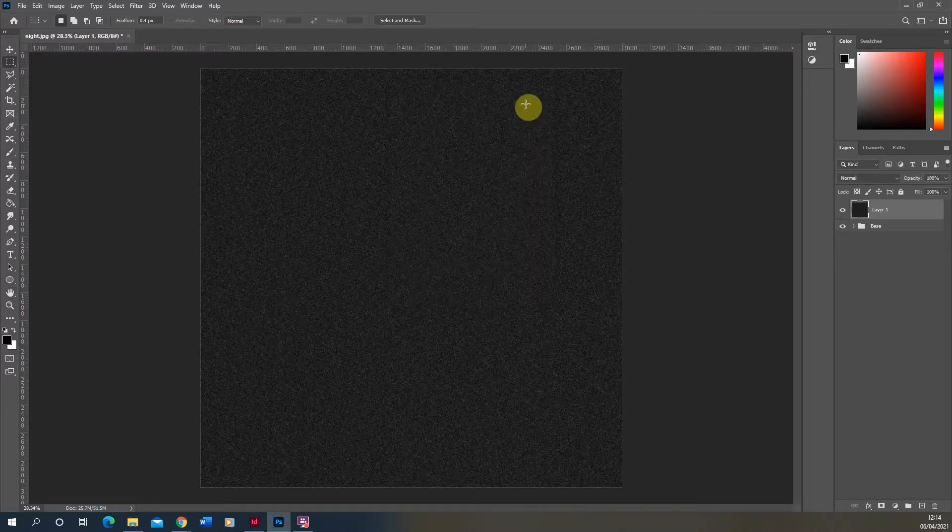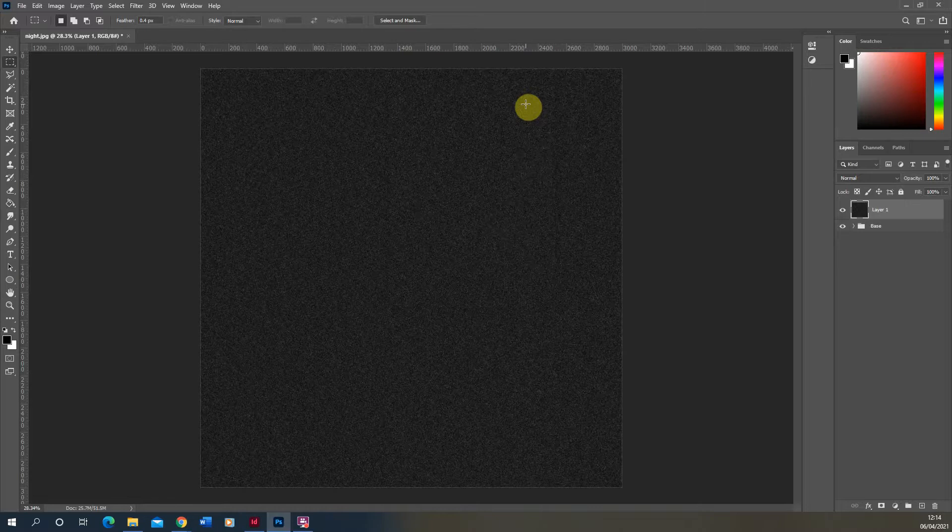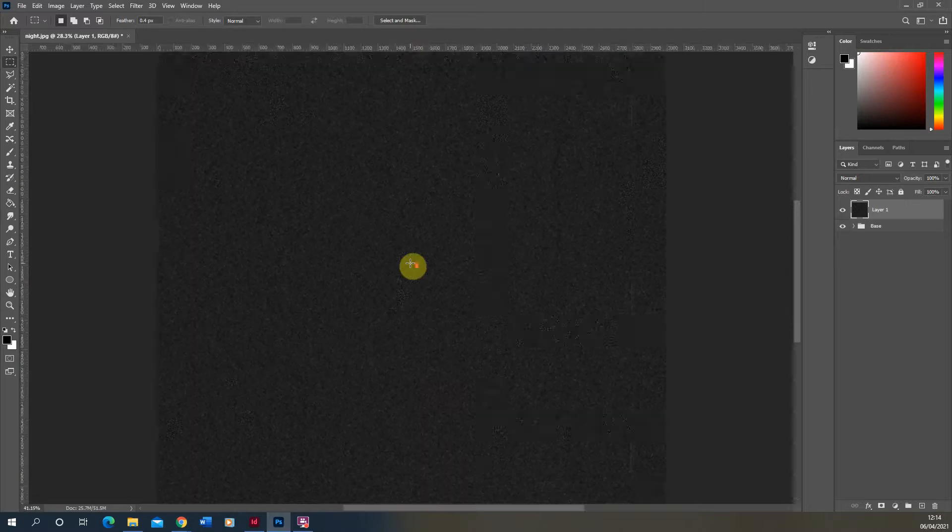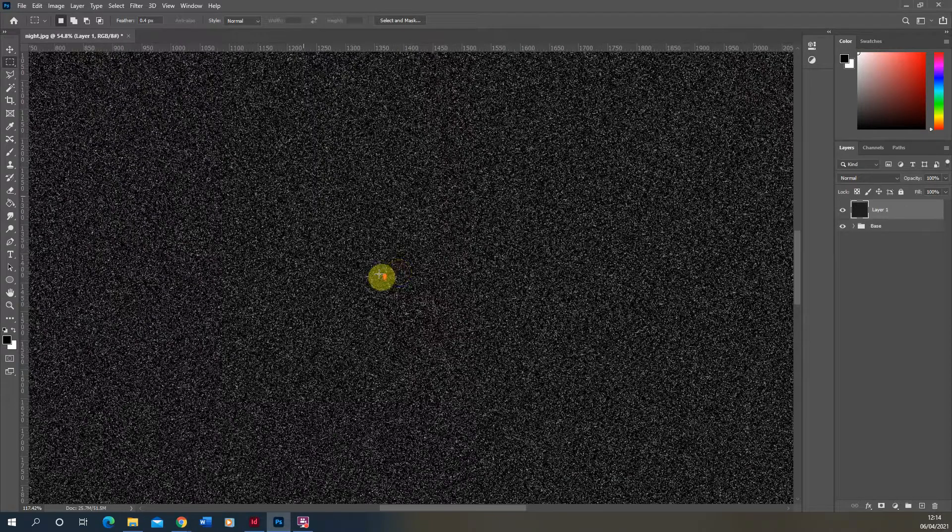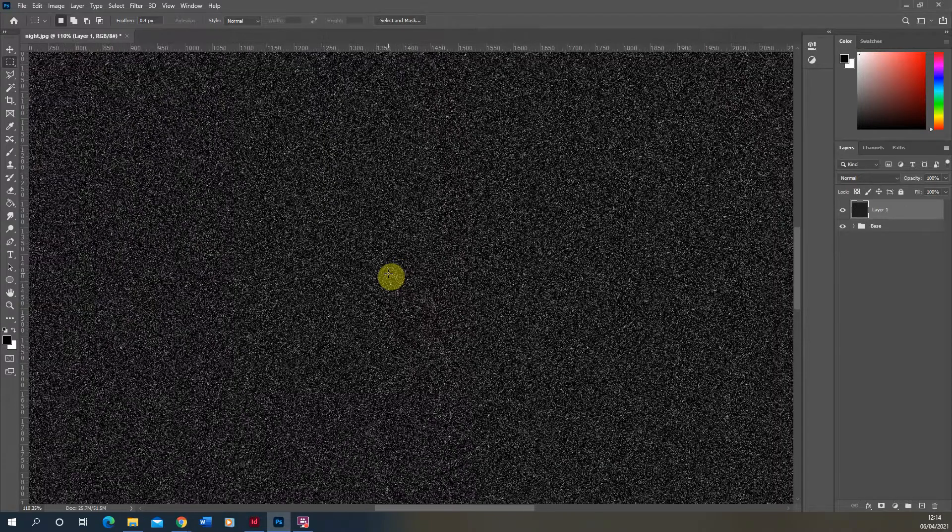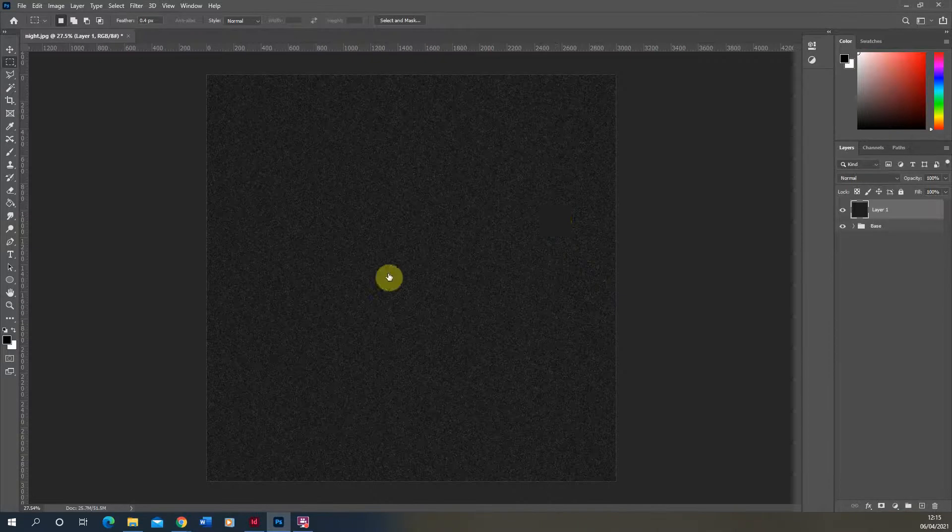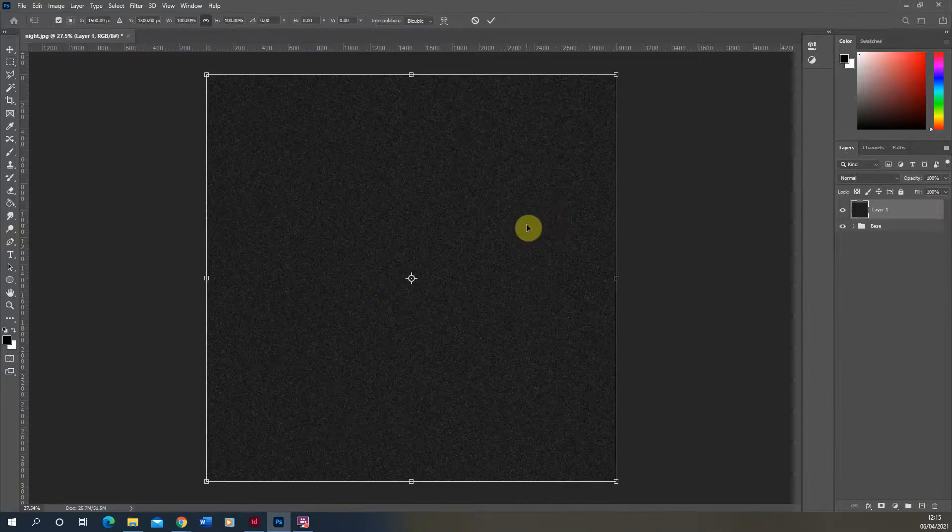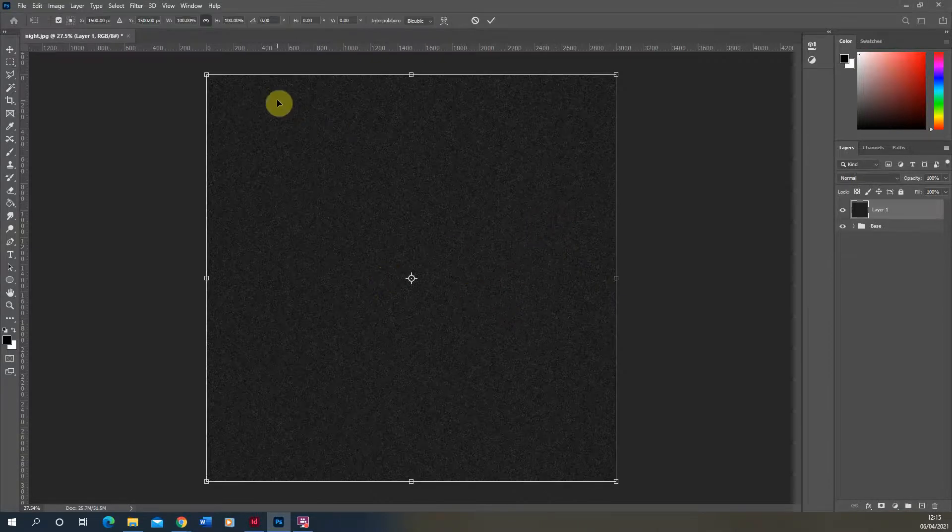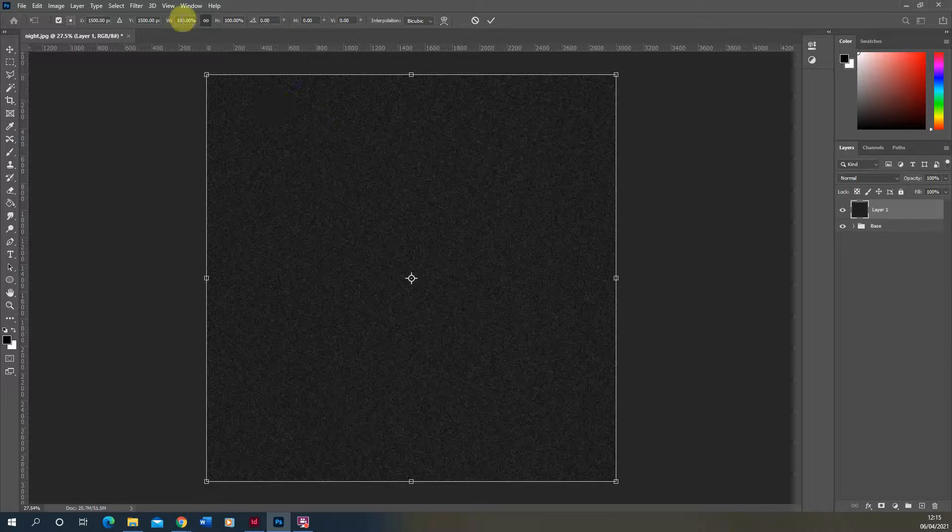Once that noise is applied, we then need to scale this noise up so these noise particles appear slightly larger on our image. To do that, we're just going to select the layer and hit Ctrl+T to transform, and then depending on the size of your image, we're going to transform the image up using this percentage amount.